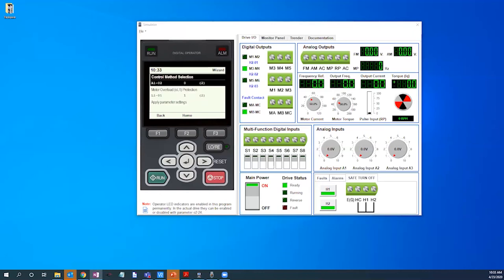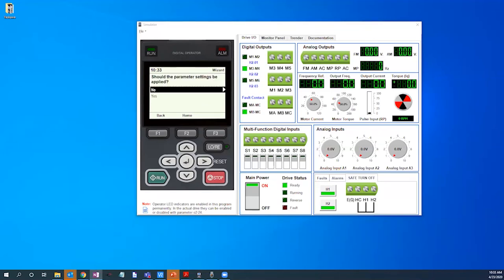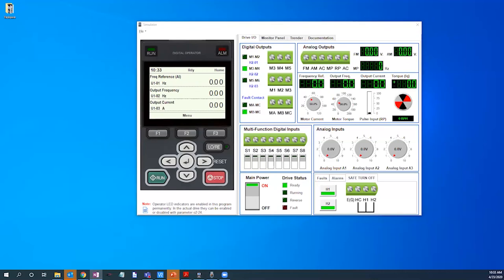We will now scroll down to apply the parameter settings by pressing enter and finally selecting yes to ensure that we do want the parameters to be applied. The parameters are now stored in the keypad and saved to the onboard memory of the drive.